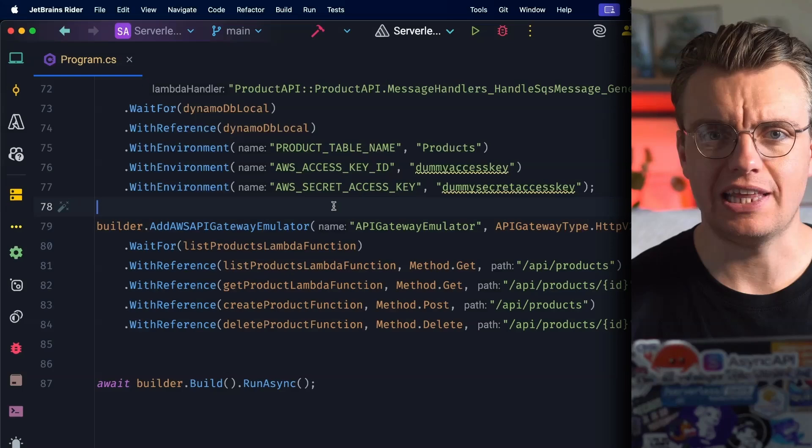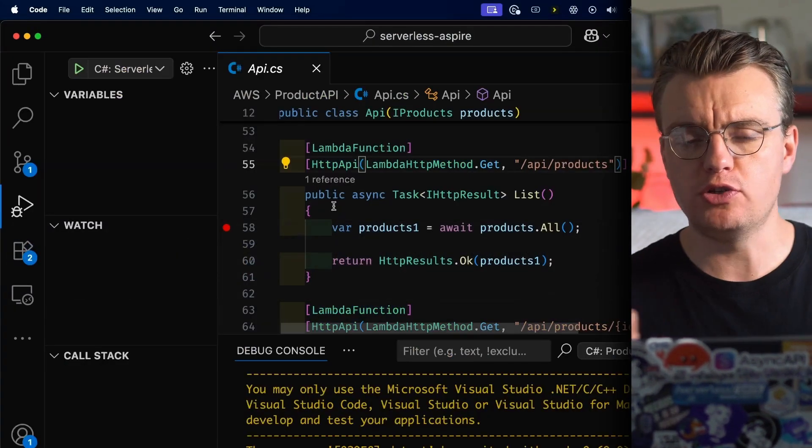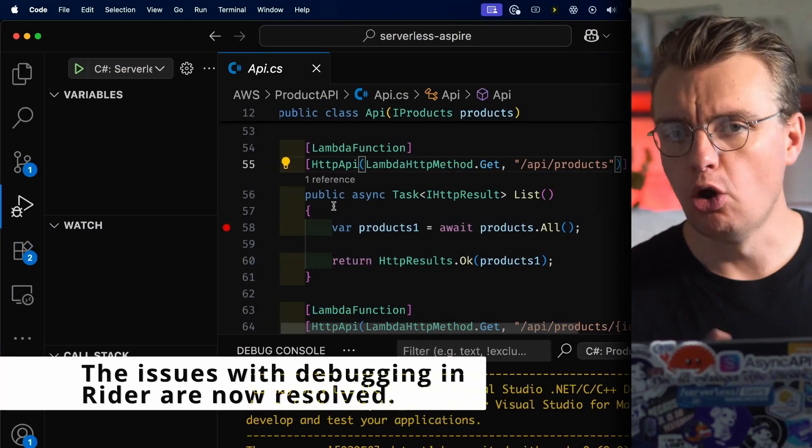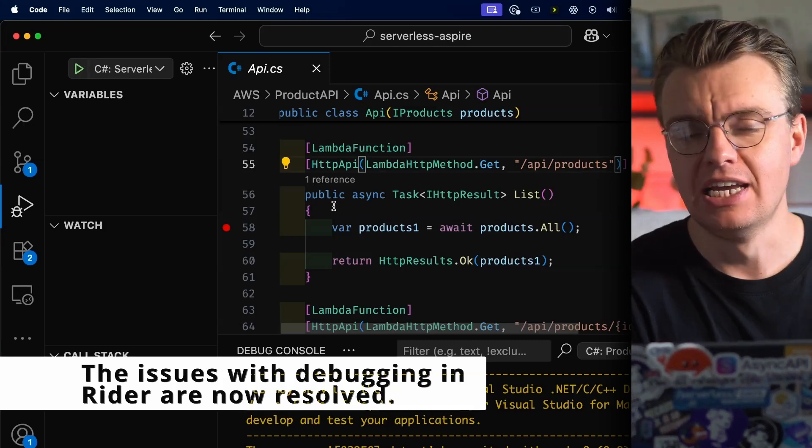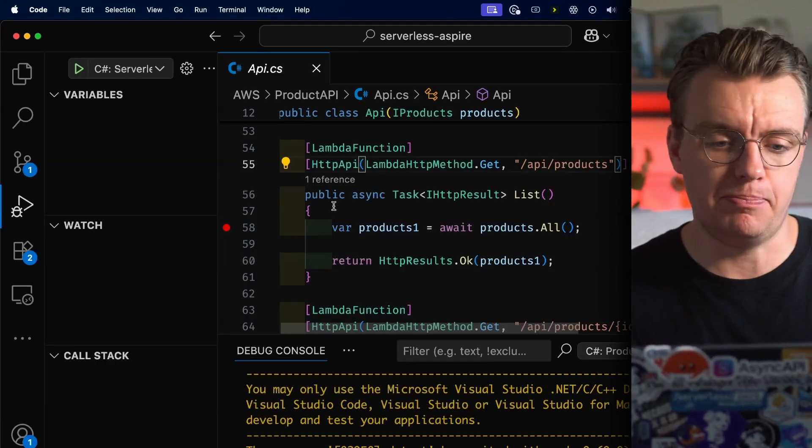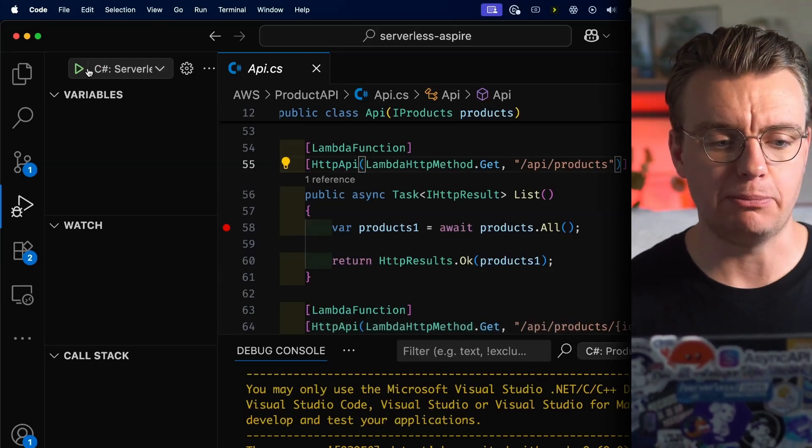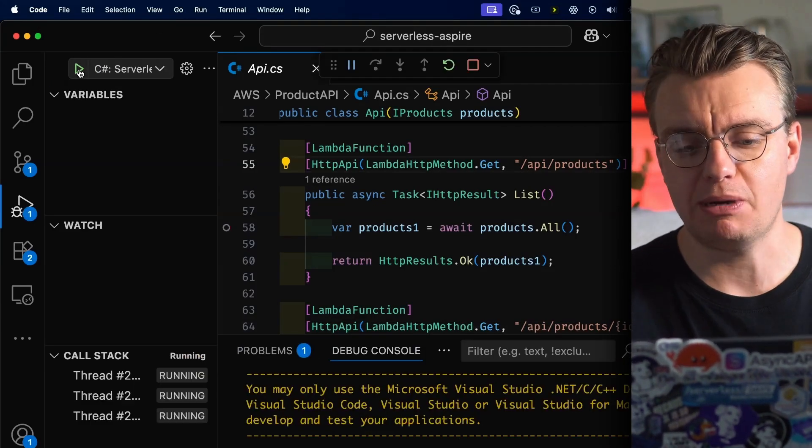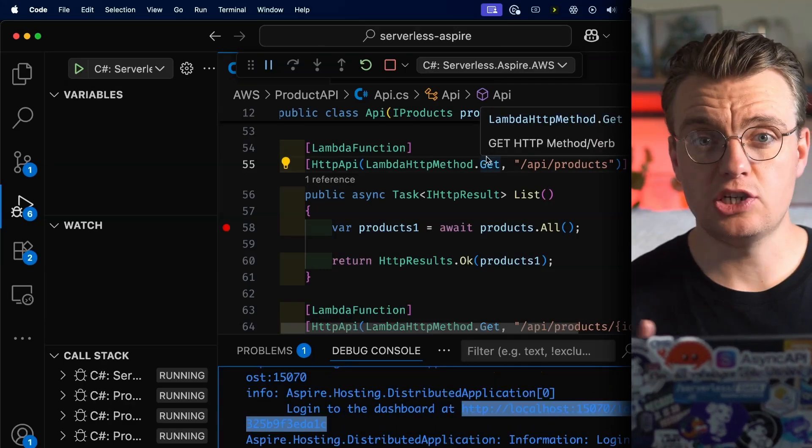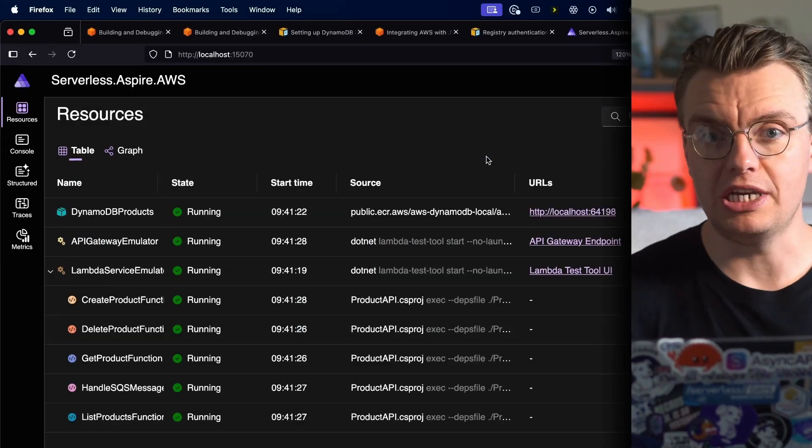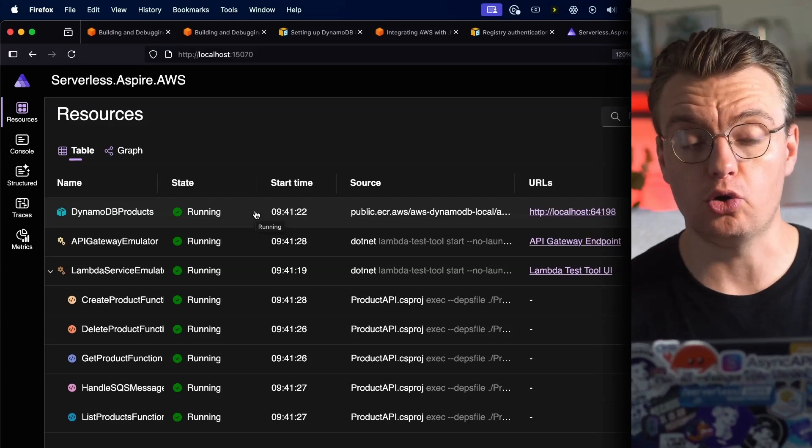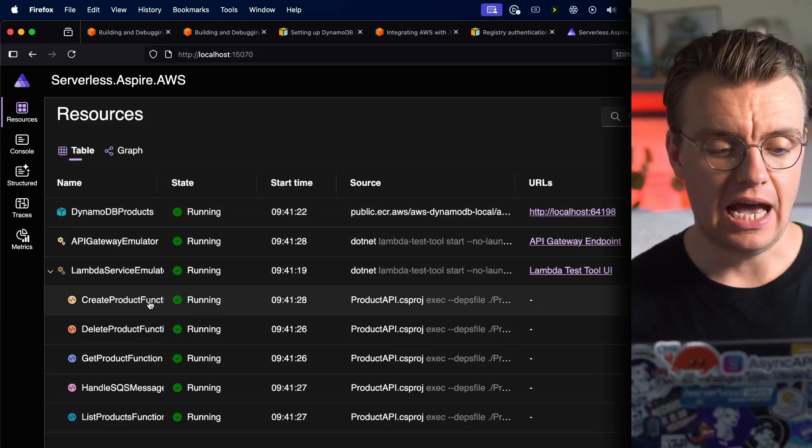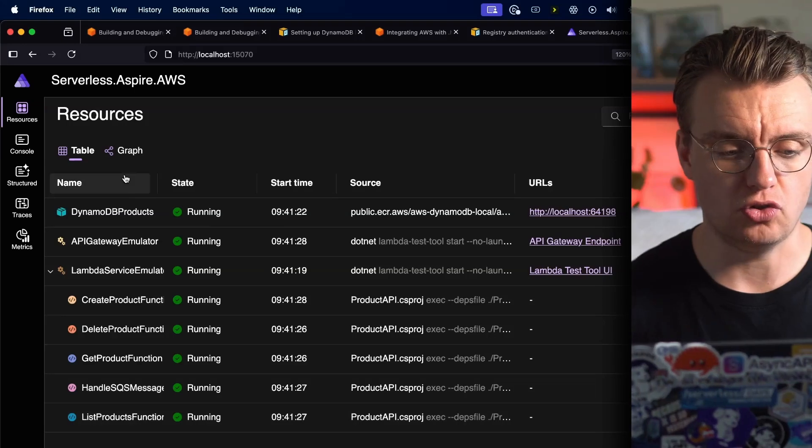Now there are some intermittent issues with Rider running this locally, so by way of debugging I'm going to jump over to VS Code to actually run the debugger inside VS Code. Hopefully by the time this video comes out the issues with Rider will be fixed and you can actually debug your Lambda functions inside Rider as well. But I'm here inside VS Code now. I've set up my debug configuration, so I'm just going to start my .NET Aspire project in debug mode. That is going to automatically launch me into a web browser, opening up the .NET Aspire dashboard. You see I've got DynamoDB Local running, as well as my API Gateway emulator and my Create, Delete, Get, and List Lambda functions.